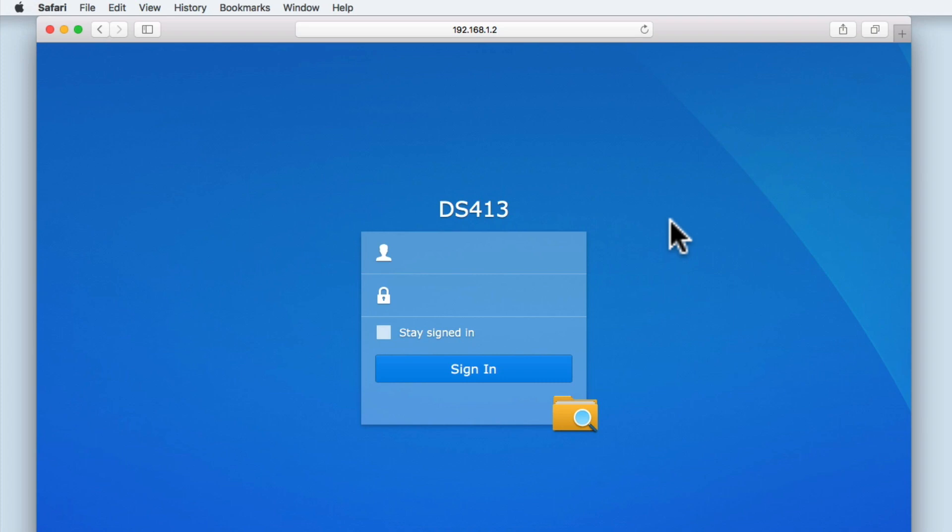In our previous video we looked at how we used an alias to make the applications on our Synology NAS accessible from within a web browser window. In our example we set an alias for FileStation. So in this video we're going to take a more in-depth look at the features built into this application.